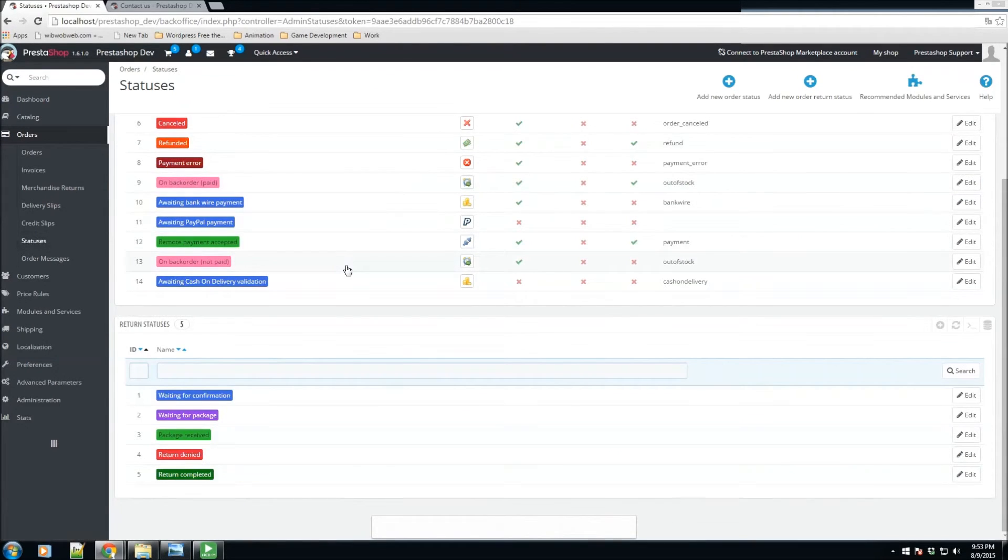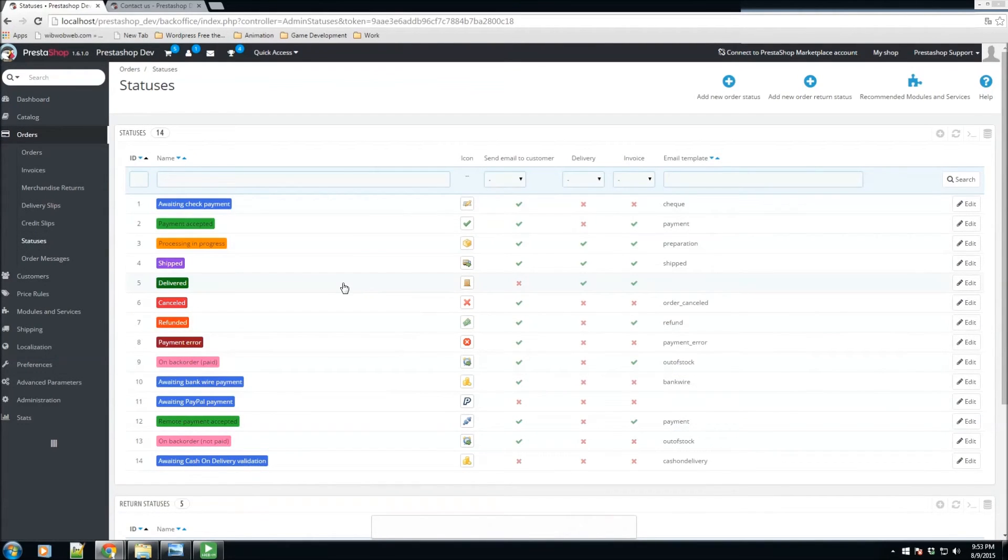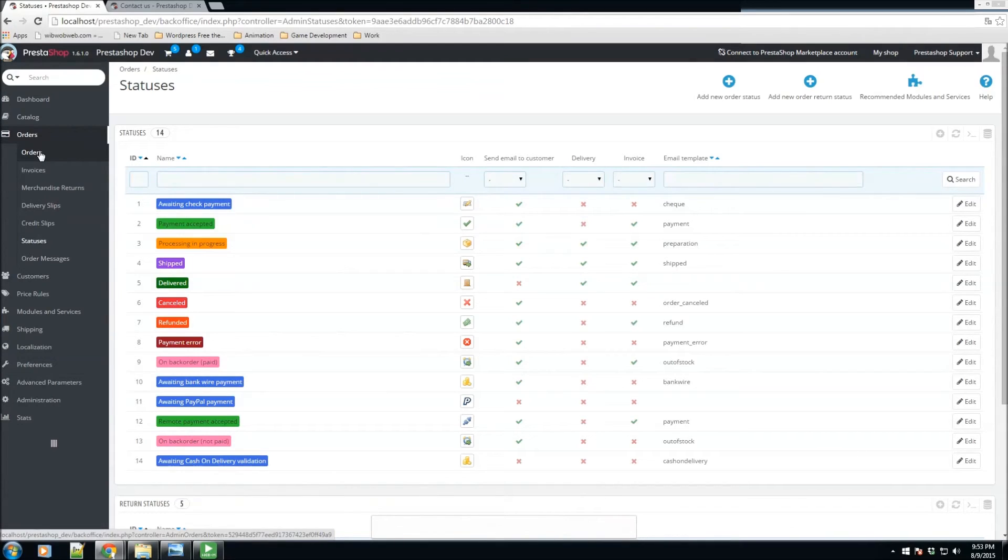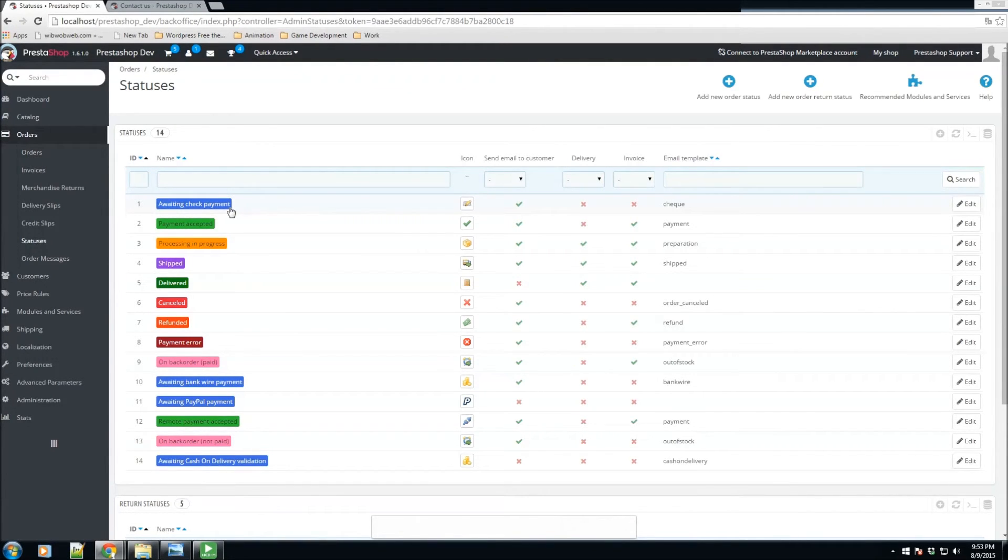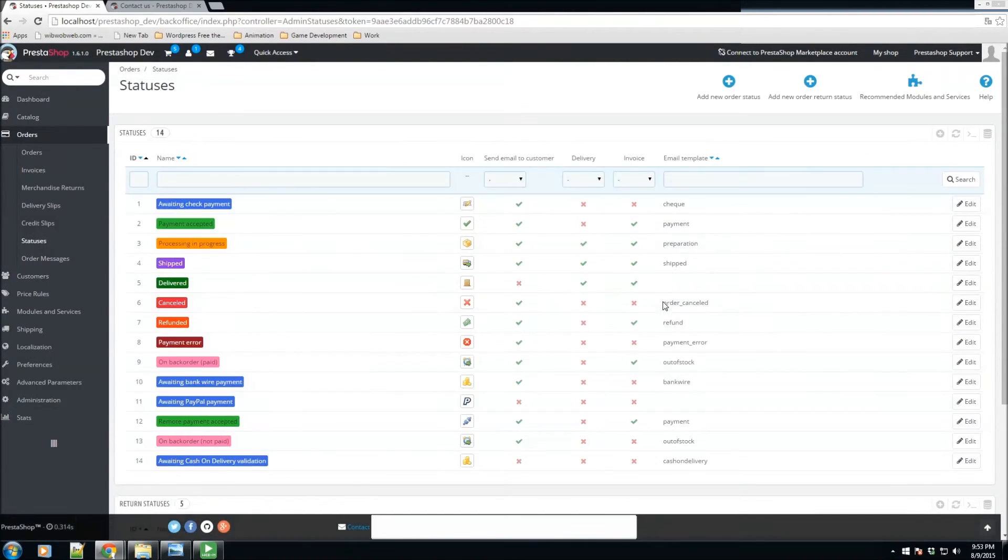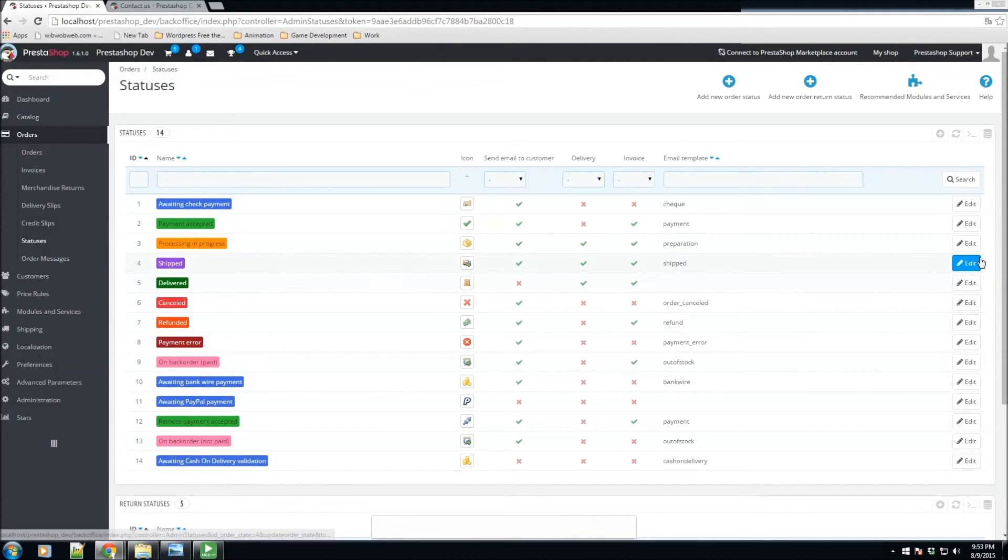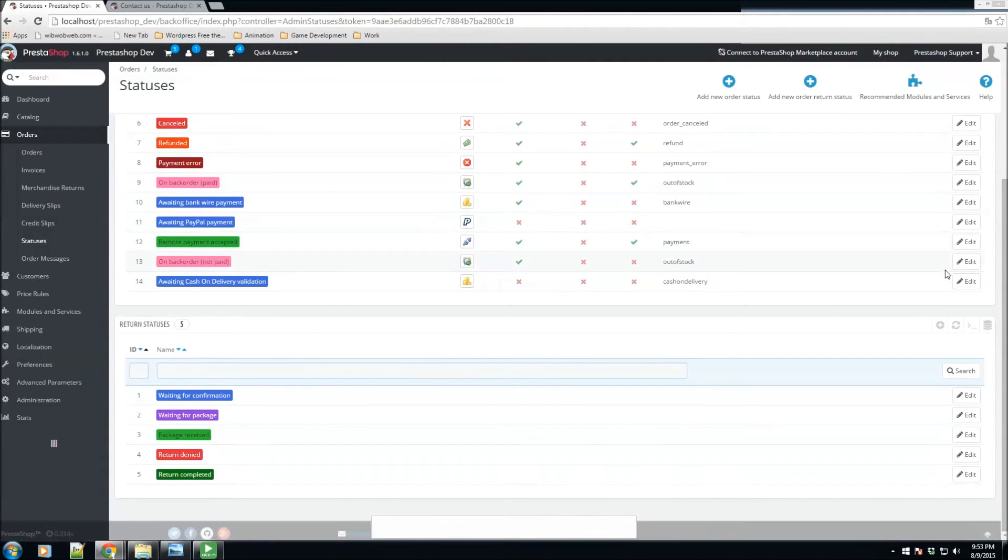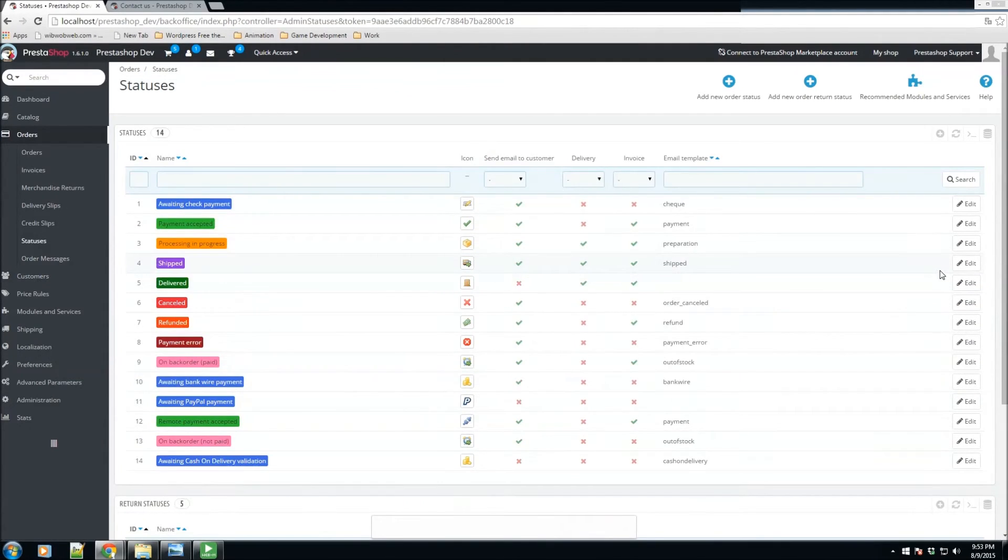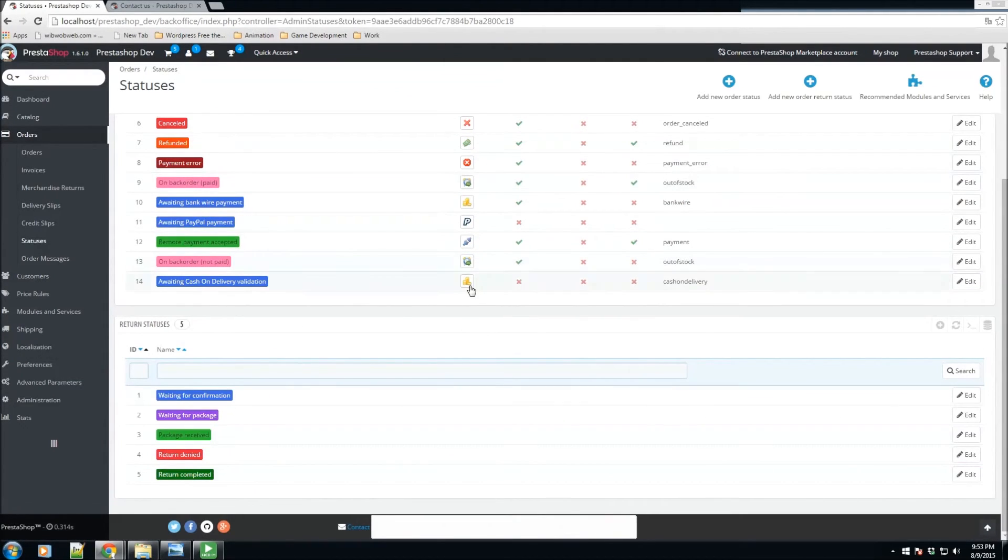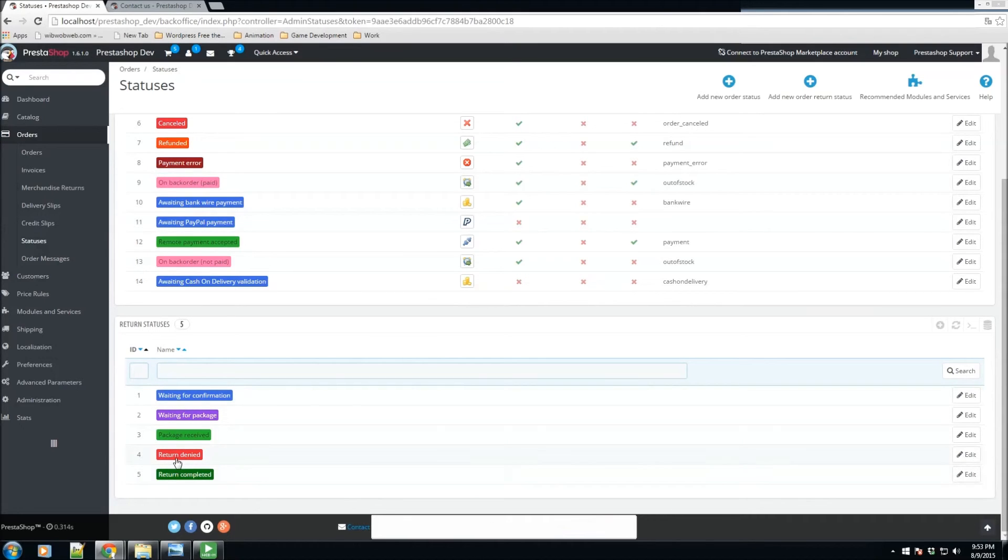We have the status section. Remember in the orders page whenever we changed the status from waiting for payment, this was the status that we selected. You could always add new ones, edit any of the following, or remove any of the following. We also have return statuses whenever they return a package.